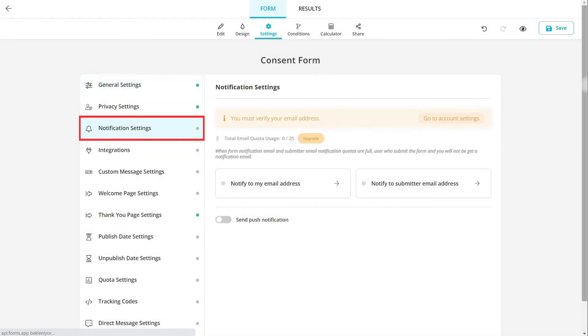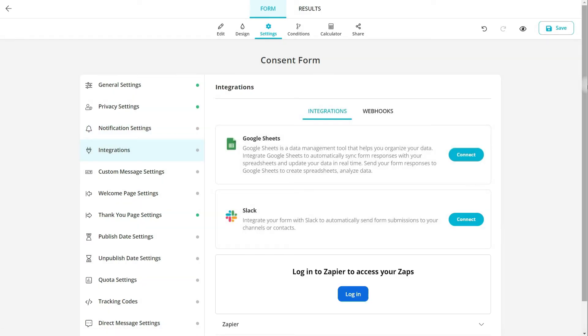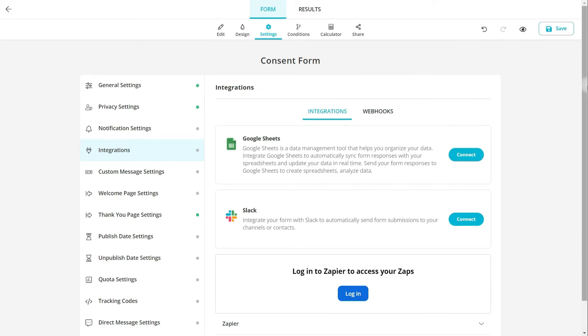Here, you can enable notifications, integrate with third-party applications, and change other form settings without any hassle.